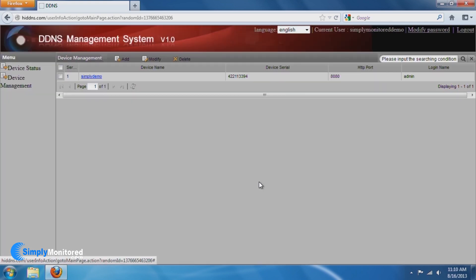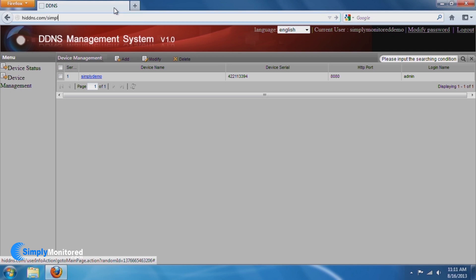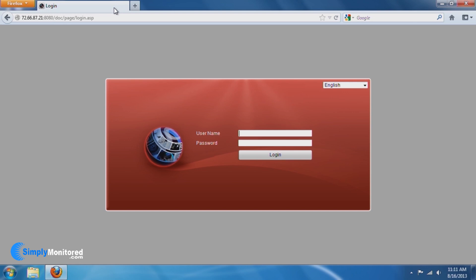To remote view this NVR, I will type in hi-ddns.com forward slash simply demo. For your NVR, you can use hi-ddns.com forward slash your device name. This concludes this section of the training.